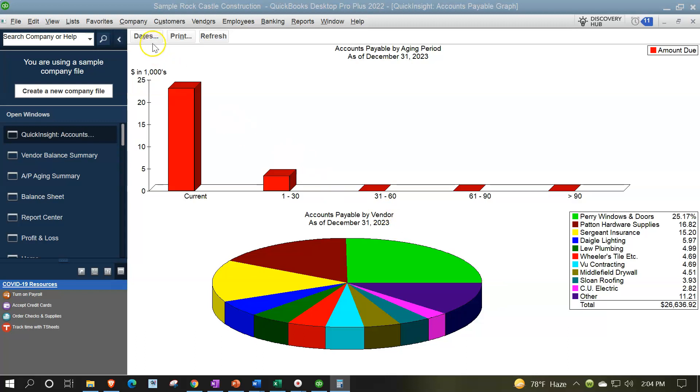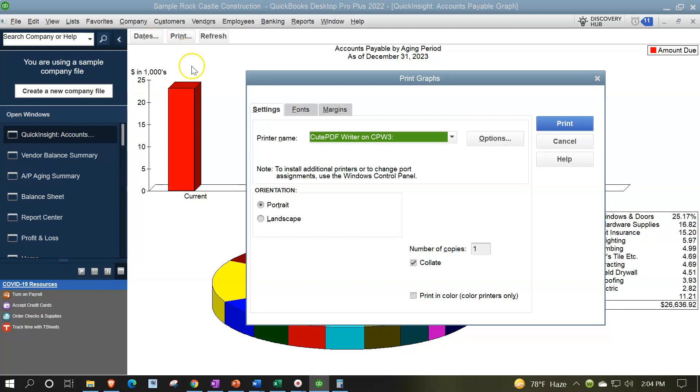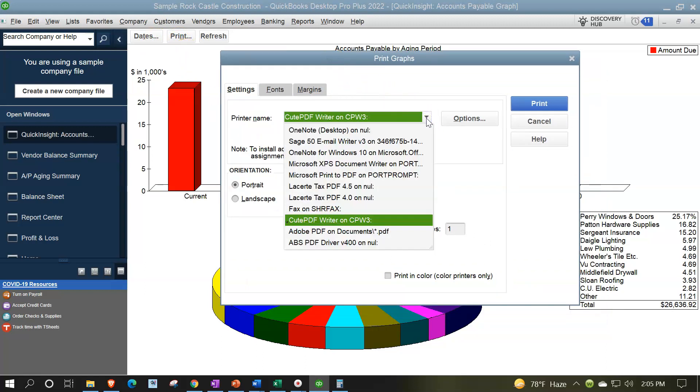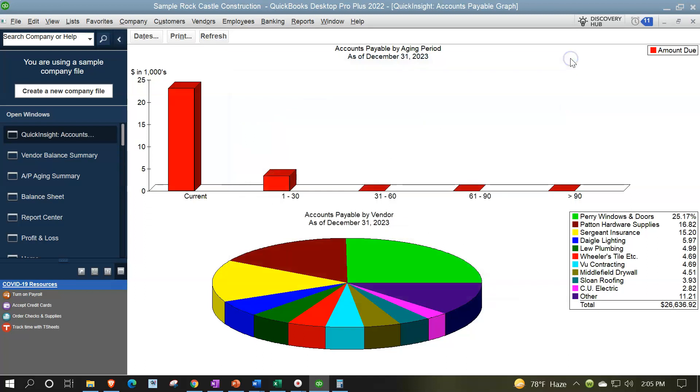And then of course, the dates up top, you can change. You can print it. Notice it doesn't have the option to save it as a PDF. But if you have your CutePDF printer, you could print it to the CutePDF printer and print this out in that format. And you can also do screenshots of it and so on to clip it in that format as we did in the prior presentation with the accounts receivable.